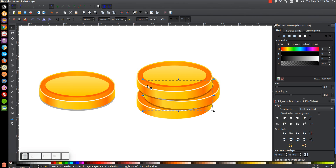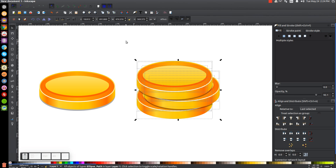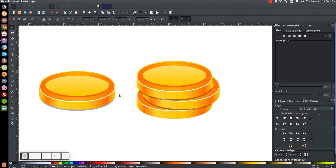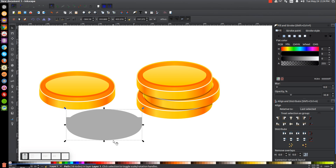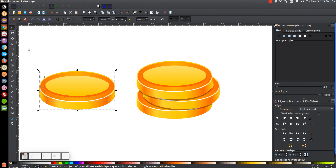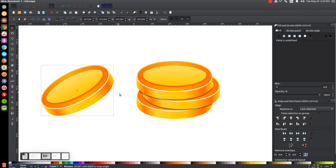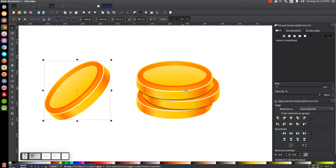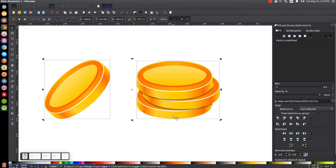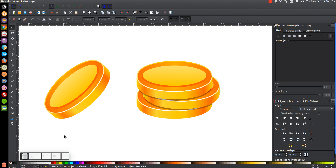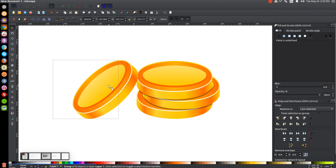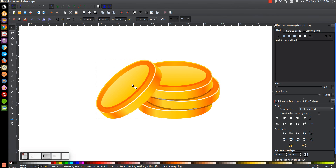Click and drag over all three coins and group them together. Take the extra coin we set aside, ungroup it and click off to deselect. Take the shadow piece and press Delete to get rid of it. Click and drag over what remains and group it back together. Click it a second time to get the rotation handles, hold Control and grab the corner arrow and rotate this around about two or three steps. Hold Shift and click on the stack of coins, then align the bottom edges with the button in the Align panel — that's going to put them on the same vertical plane.